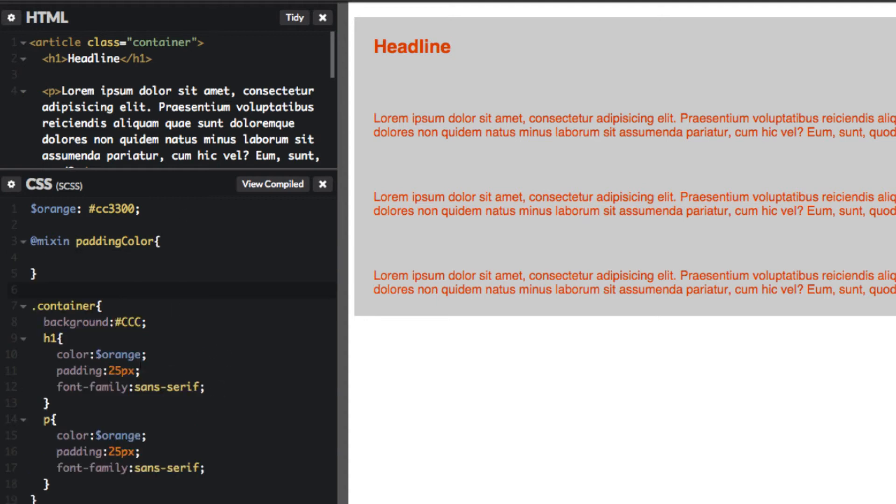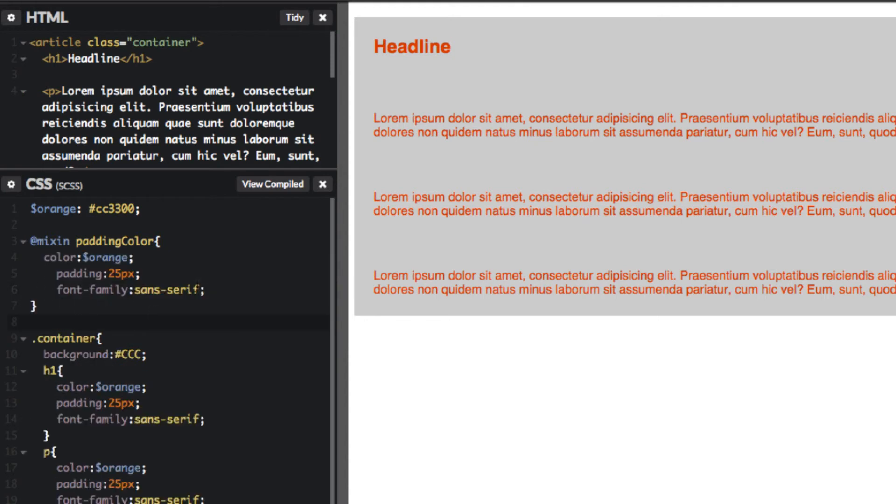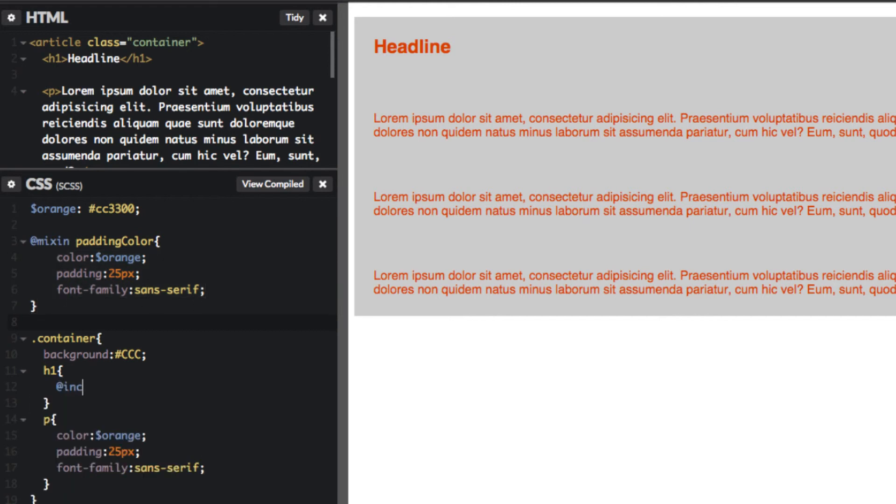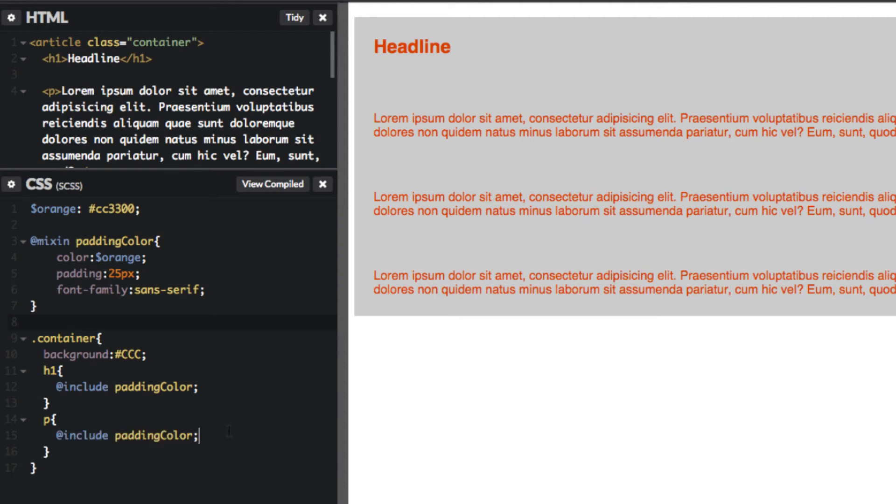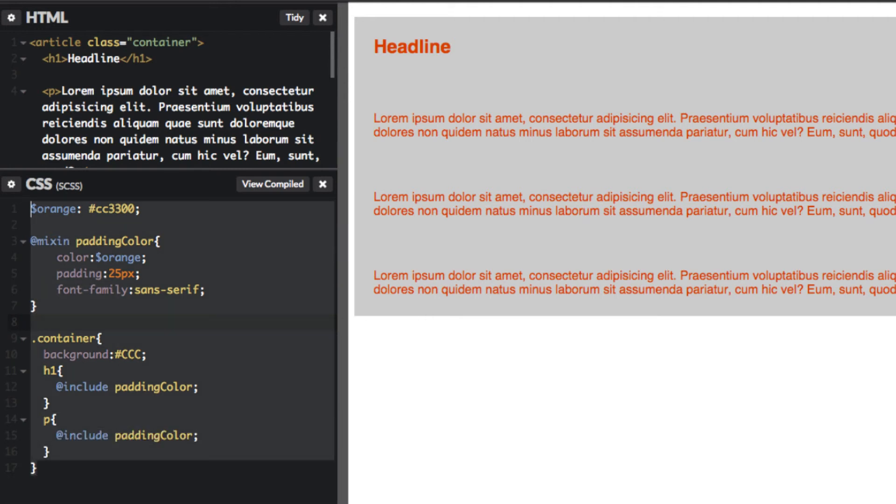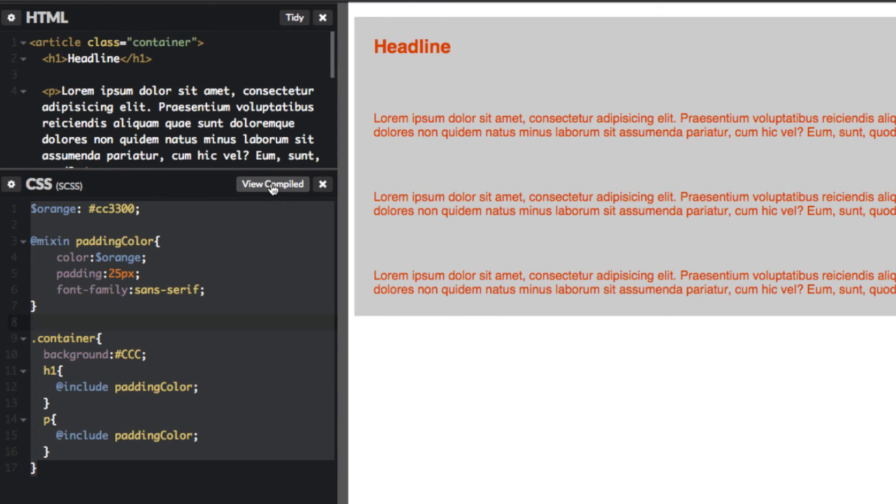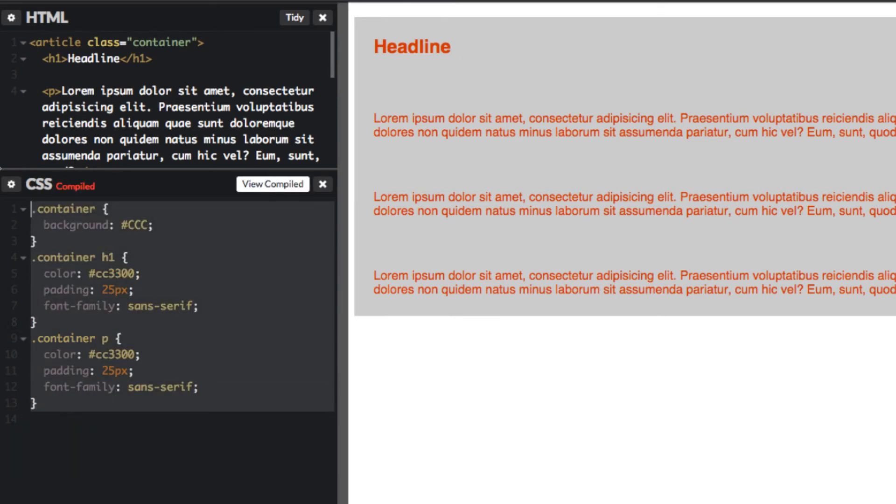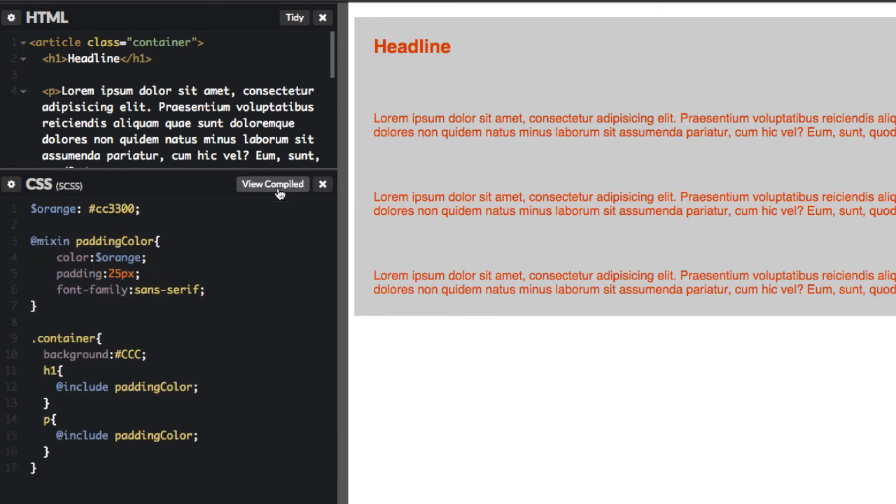Because we're repeating the same code here, I'm going to copy that and paste it into here. Perfect. Now we can use this mixin. Very simple. Instead of having to type all this out, all we have to do is add 'include padding color.' Perfect. Same goes for the P tag because they both have the same styling. If you look at this, it's a lot less code than we started with. You get the same styling. If you look at the compiled version, you really get an idea of how much more there is.